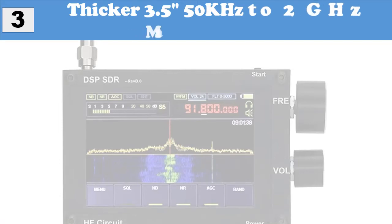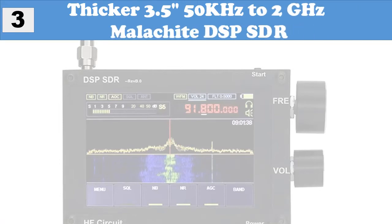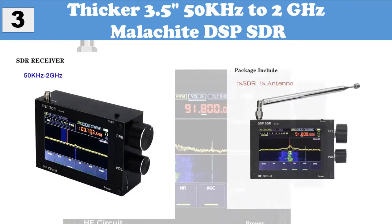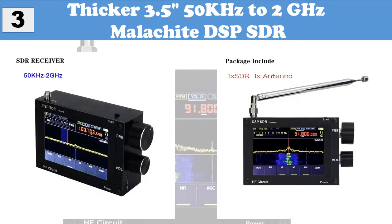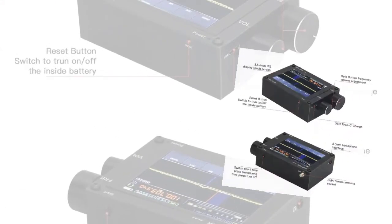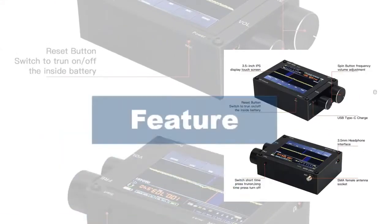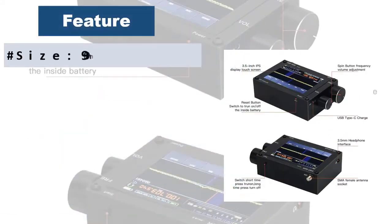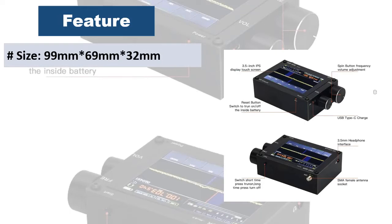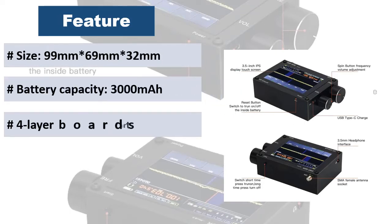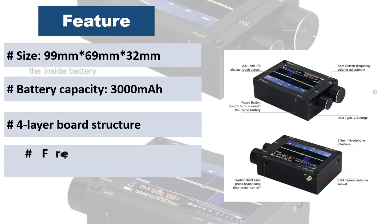At number 3: Thicker 3.5, 50 kilohertz to 2GHz Malachite DSP SDR. 3.5 inch capacitive screen, four layer board structure, higher performance than two layer PCB. Adopts a sound unit with two vibrating chambers. The speaker comes with a sound chamber; the base sound quality is very full.